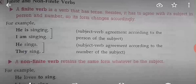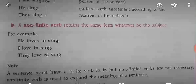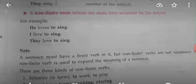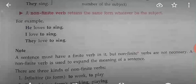So a finite verb is a verb that has tense. A non-finite verb retains the same form whatever the subject is. For example: 'He loves to sing', 'I love to sing', 'They love to sing' — 'to sing' remains in the same form. Note: a sentence must have a finite verb in it, but non-finite verbs are not necessary — a non-finite verb is used to expand the meaning of a sentence.